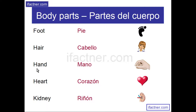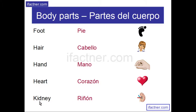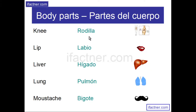Hand, hand. Heart, heart. Kidney, kidney.